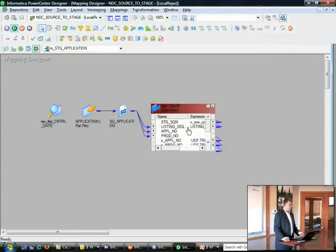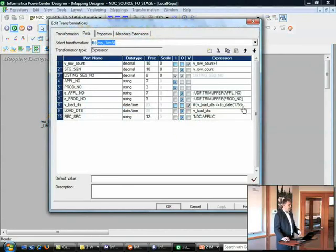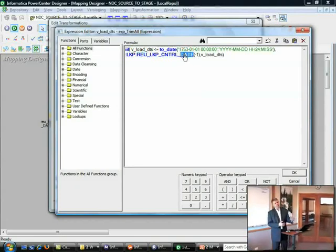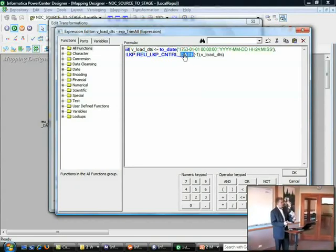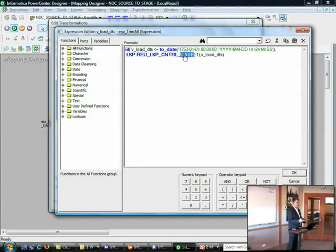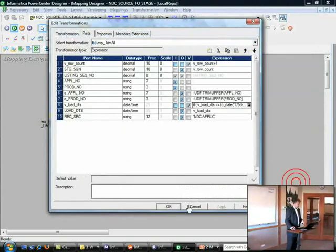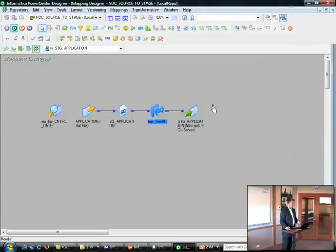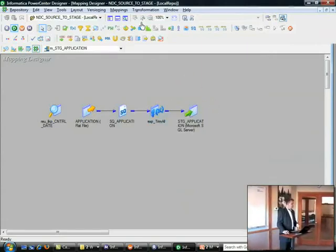This is the way an unconnected lookup works. We've got an expression that calls the unconnected lookup. In this particular case, if the lookup hasn't been called, it goes and applies a function call, calls the lookup, returns the value to this expression, and sets up the load date for this mapping. So that's an example of an unconnected lookup.